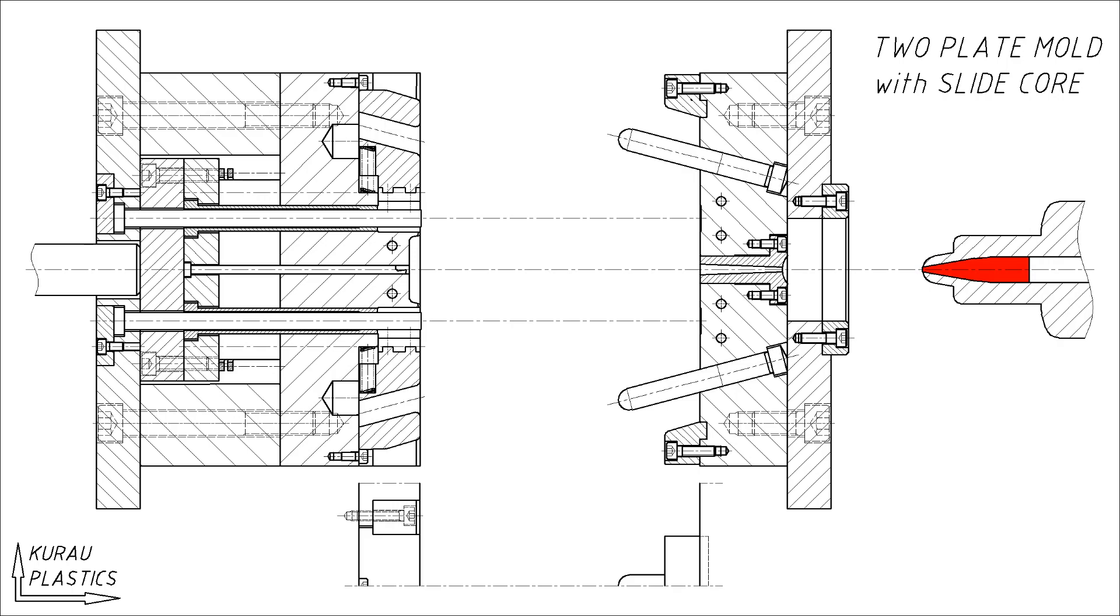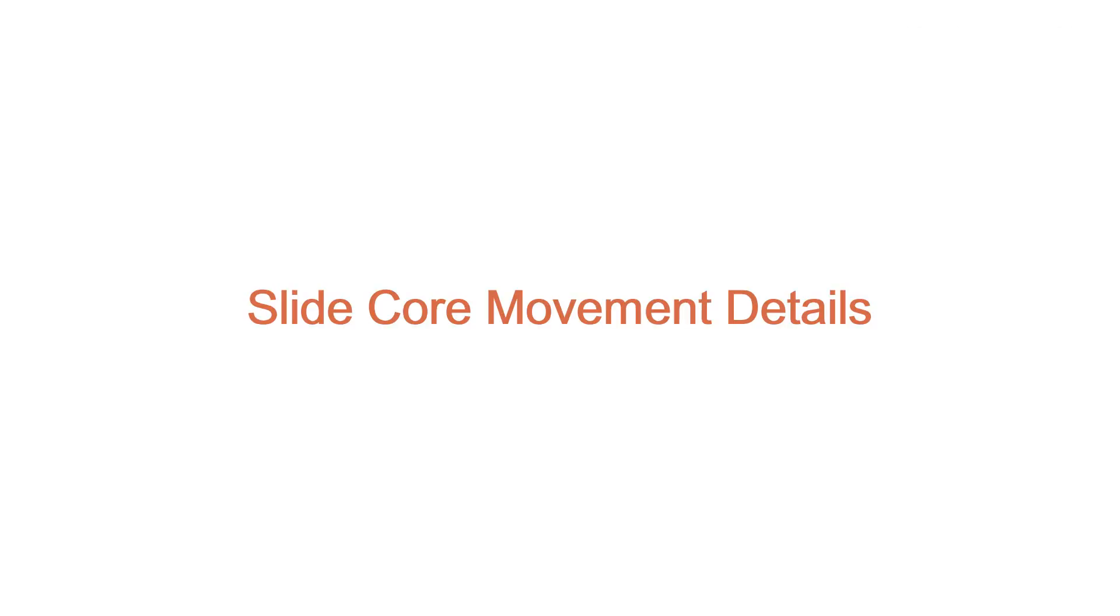That's how the mold moves in order. As for the details of the movement of the slide core are as follows.